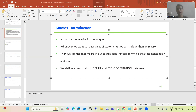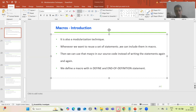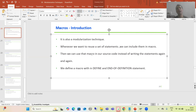So what are macros? It is also a modularization technique. Whenever we want to reuse a set of statements, we can include them in a macro, then we can use that macro in our source code rather than writing the same set of statements again and again.